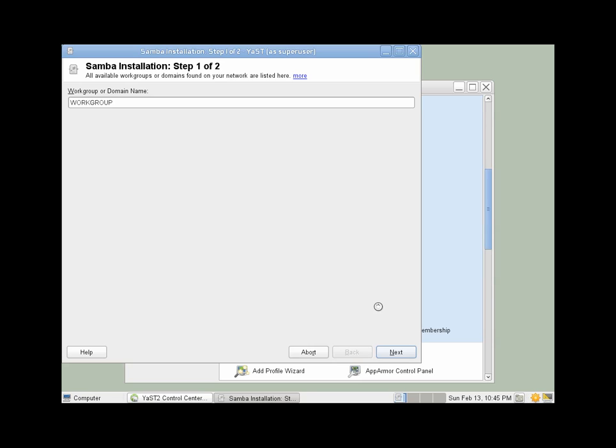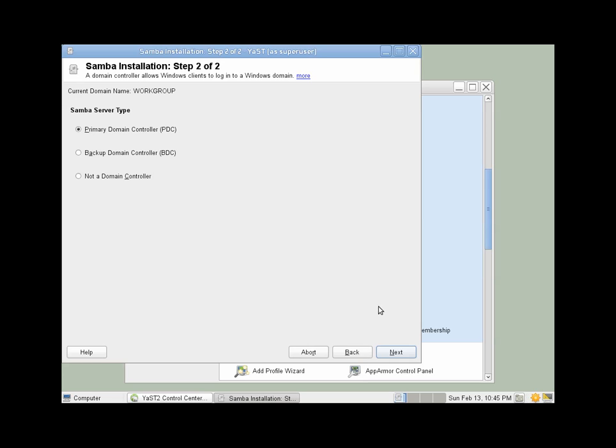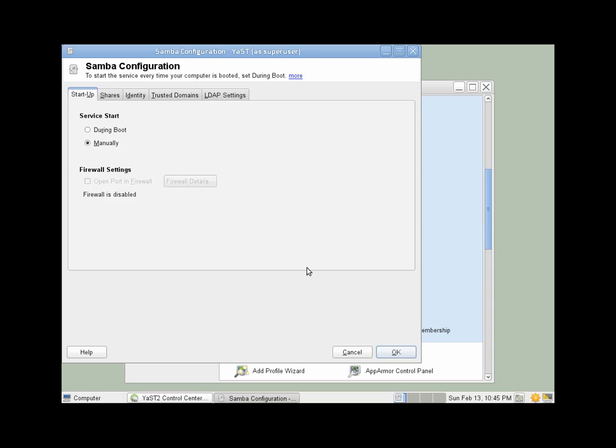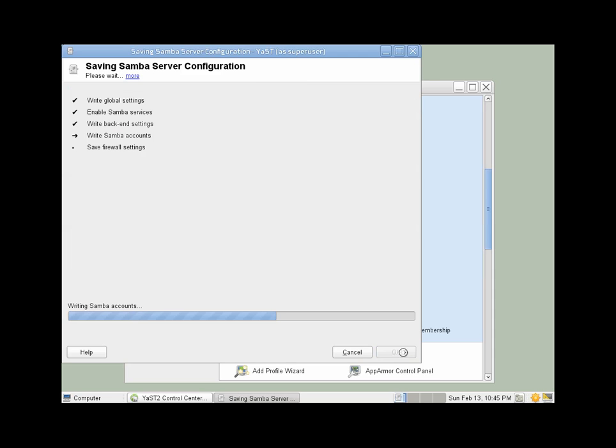This wizard will set up the necessary config files. We're going to have to edit one of those files from the command line in a moment. It's not a domain controller. We're just setting up a simple file server, and we want this to start during boot.